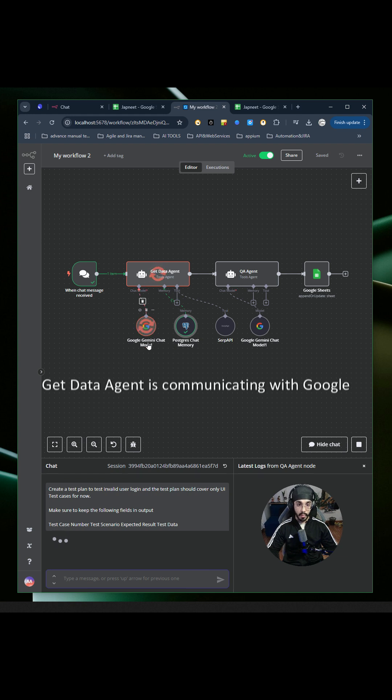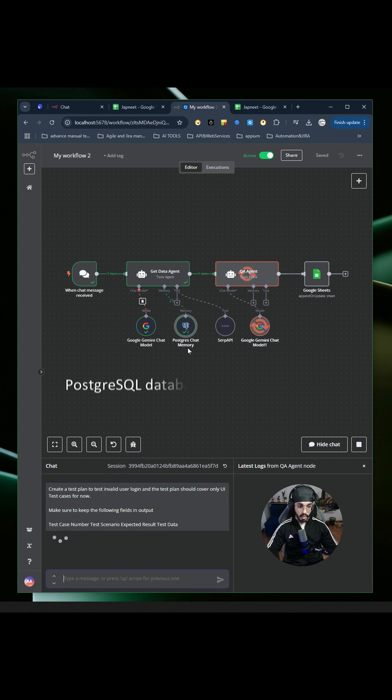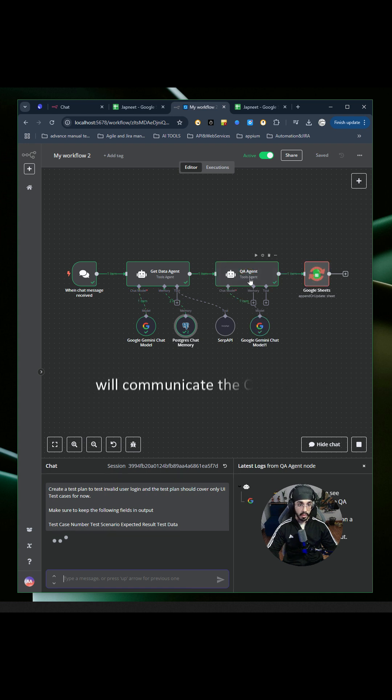The get data agent is communicating with Google Gemini. It will store that output in PostgreSQL database, then communicate with the QA agent, and finally store the result in Google Sheets.